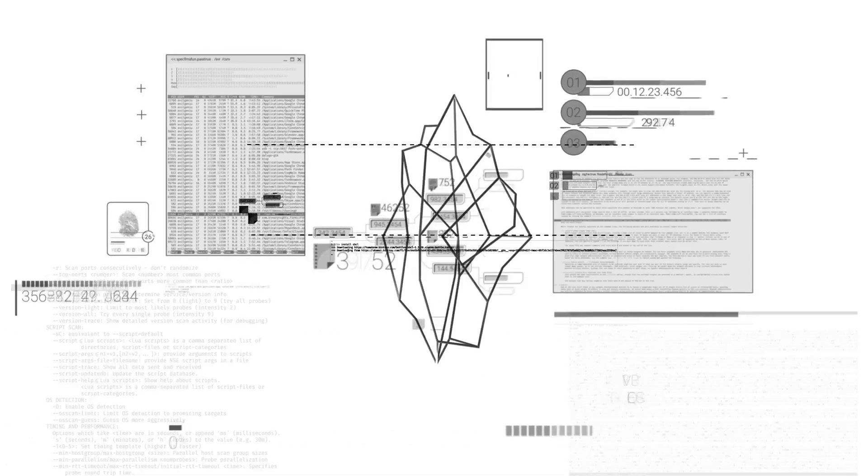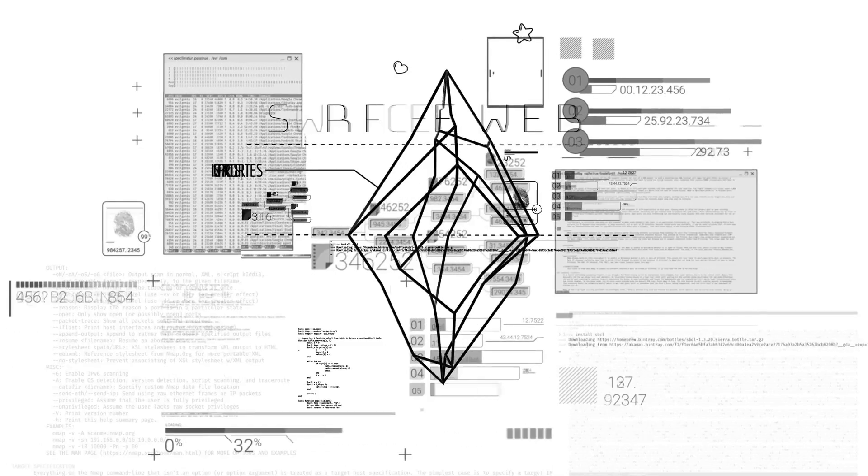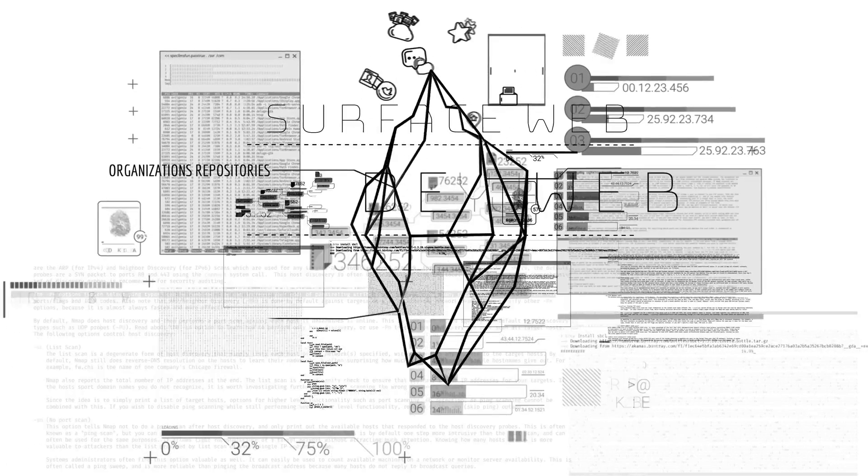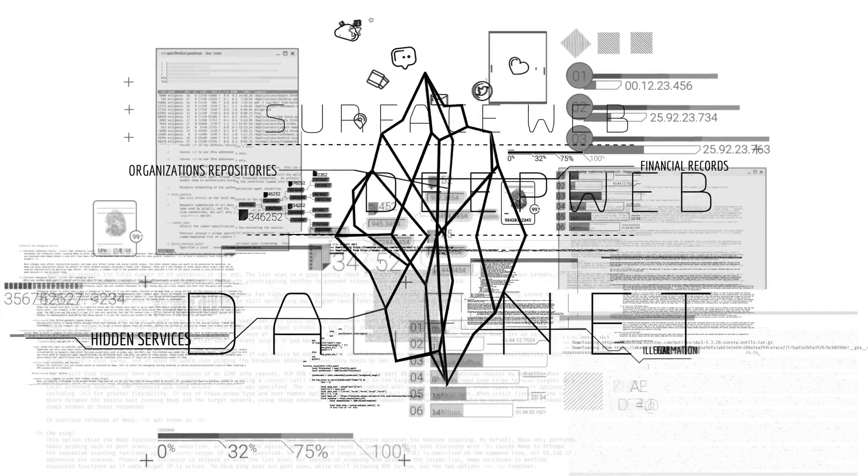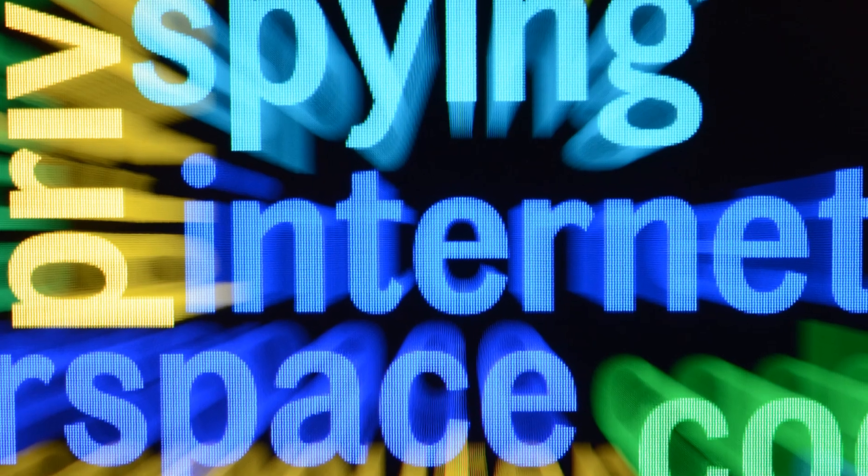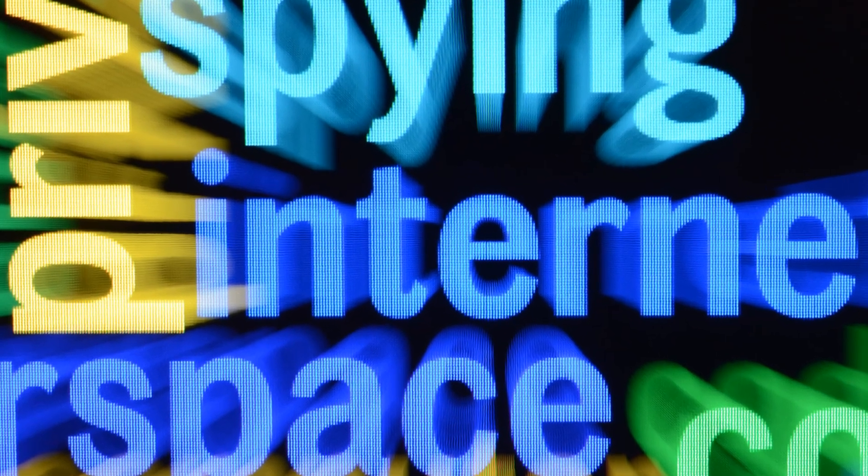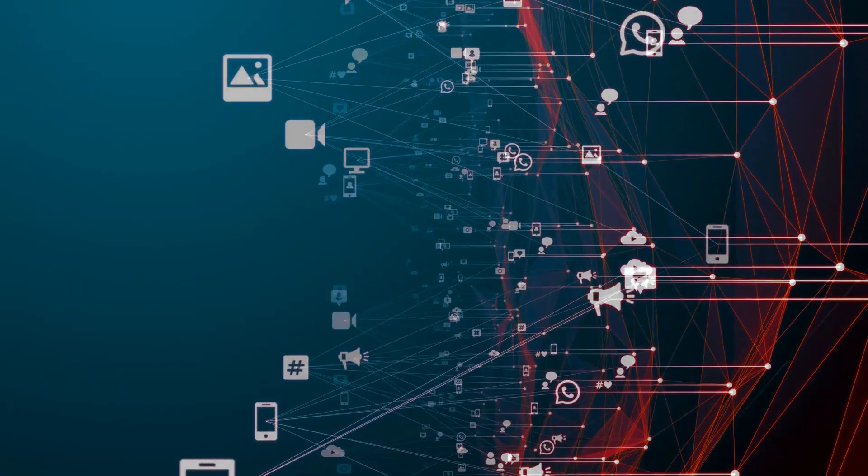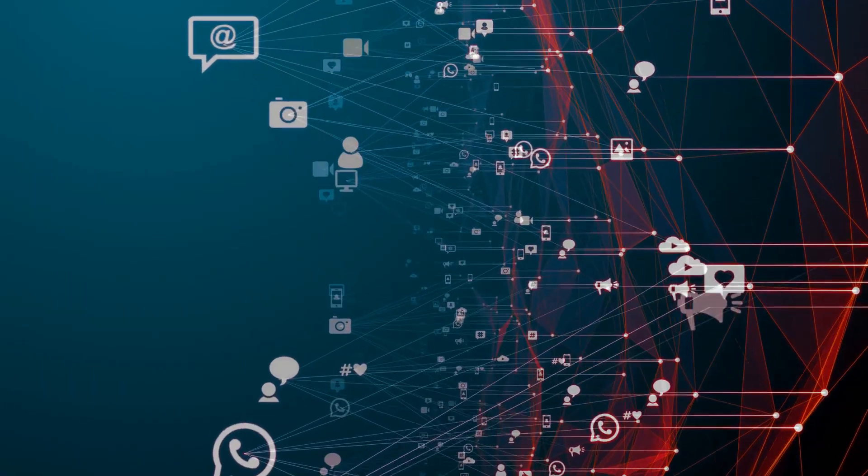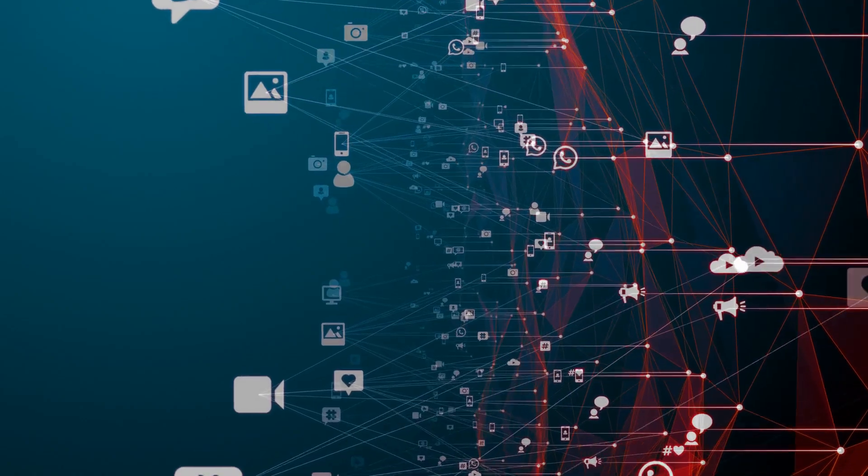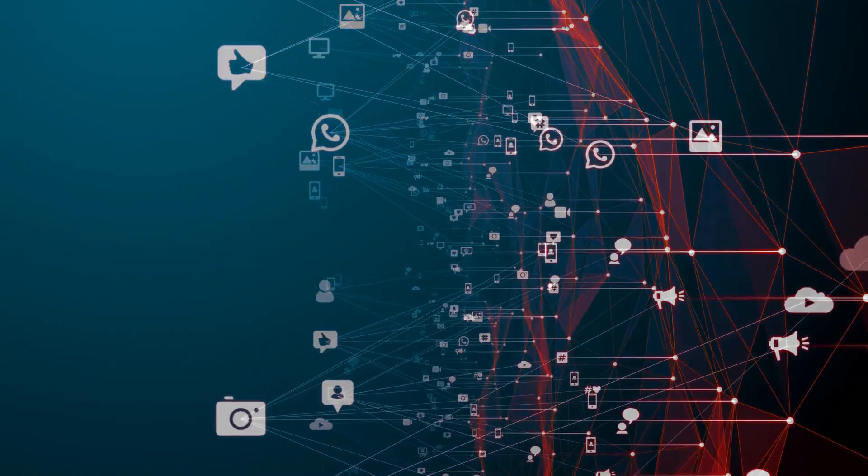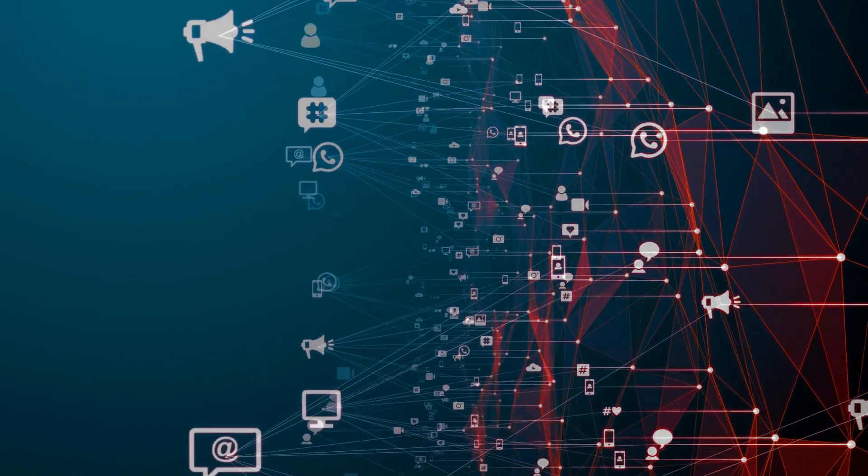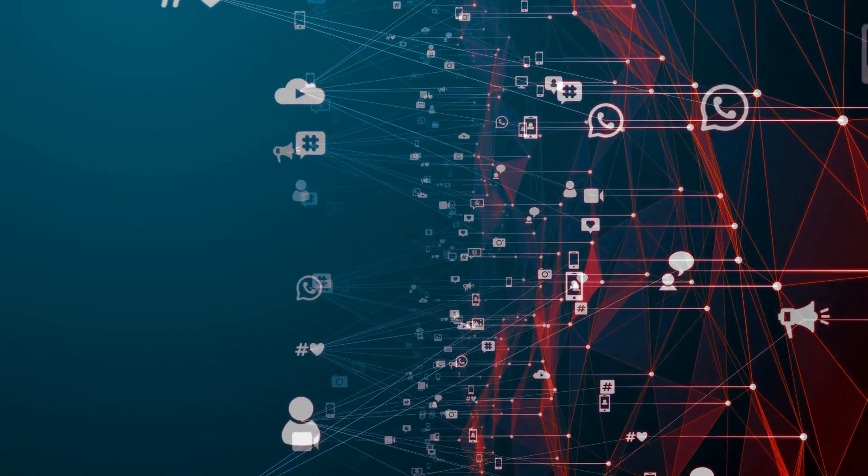But beneath this familiar surface lies another layer, a deeper, darker layer that we rarely see. It's a realm where our digital footprints, the traces we leave behind with every click and every scroll, become the keys to unlocking our secrets.